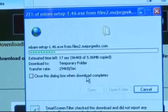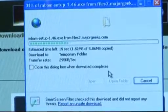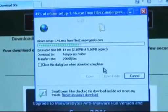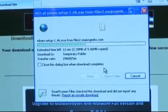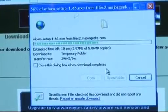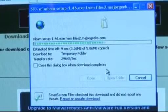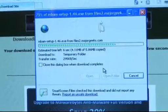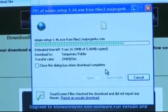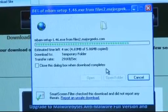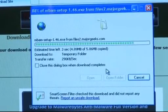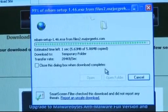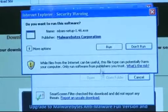Once the program is downloaded it will need to be installed onto your system. Then you will need to run the update and then run a full system scan, which will generally take between half an hour and one and a half hours to complete. It will tell you and remind you of any viruses or spyware which it has picked up and will give you the option to either leave or remove them from your system.